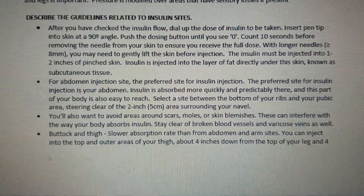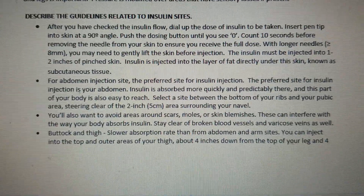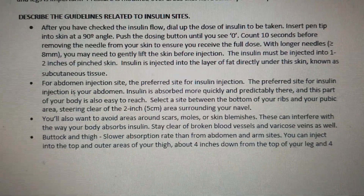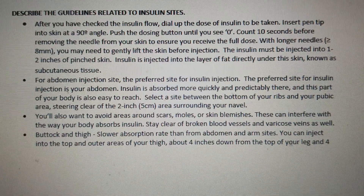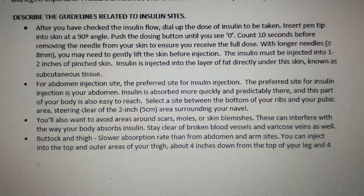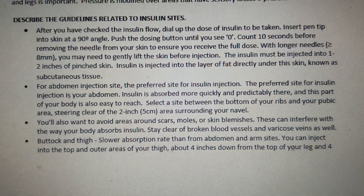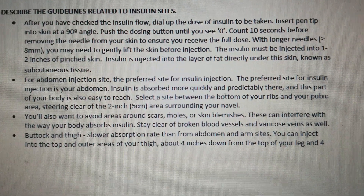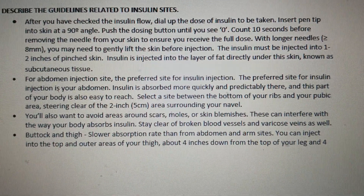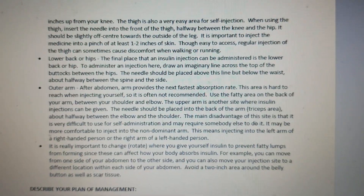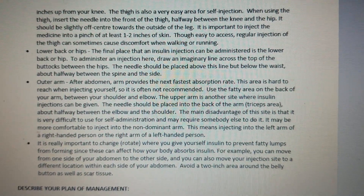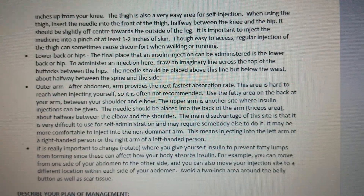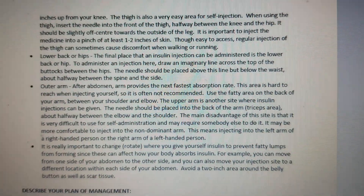There is also a description of the guidelines related to insulin injection sites. You must be aware of all the guidelines in relation to the insulin sites — they are all listed here.